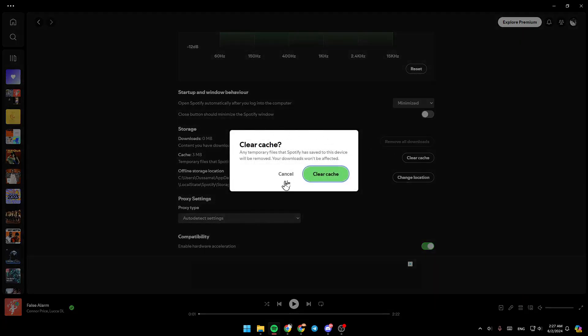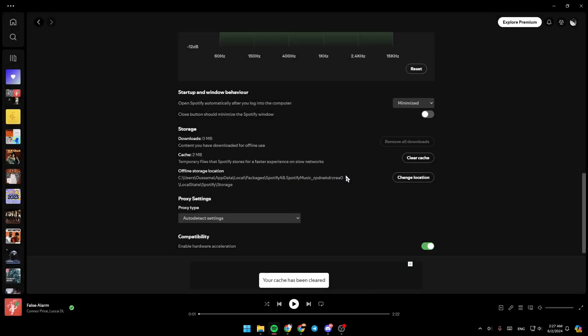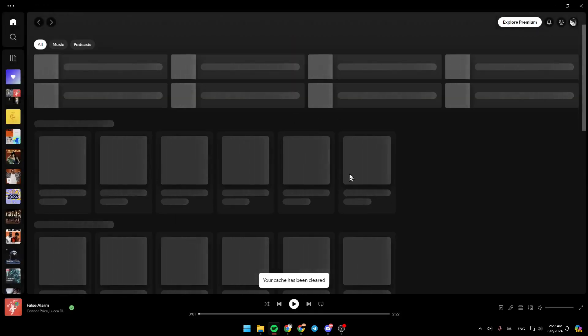Then, you're going to find this message: Any temporary files that Spotify has saved to this device will be removed. Go ahead and click on clear cache, and then your problem should be fixed.